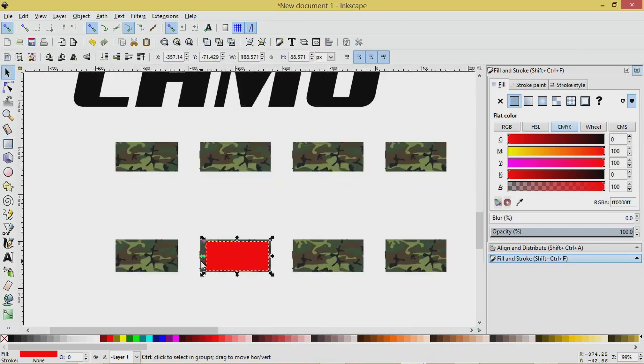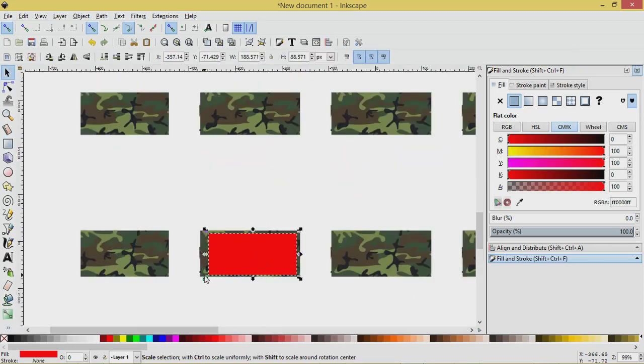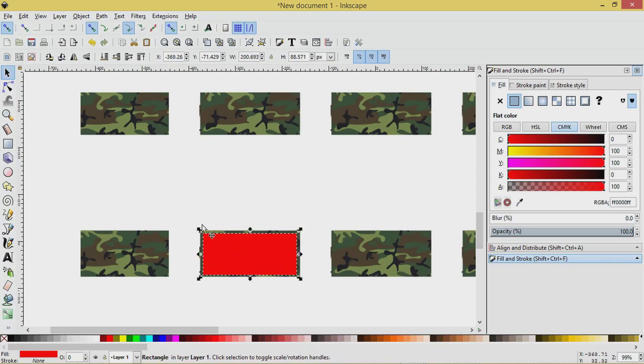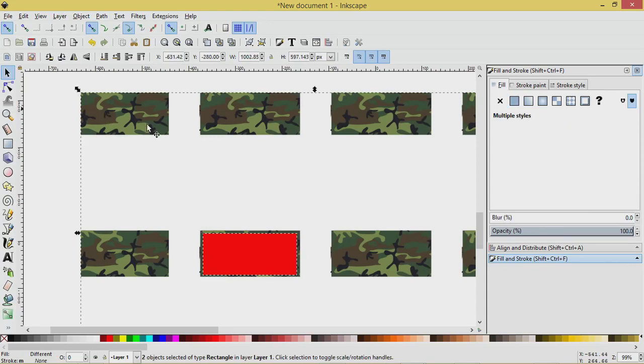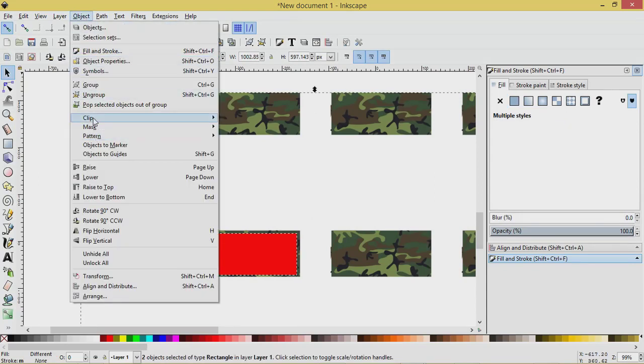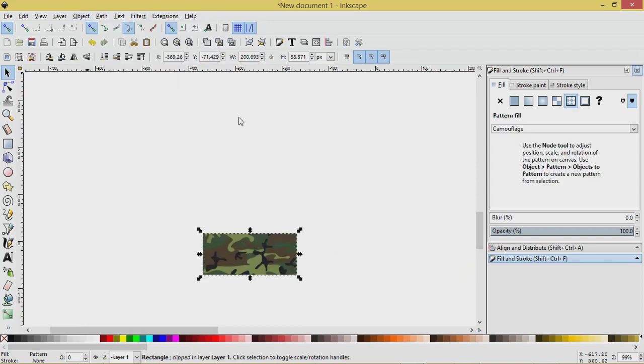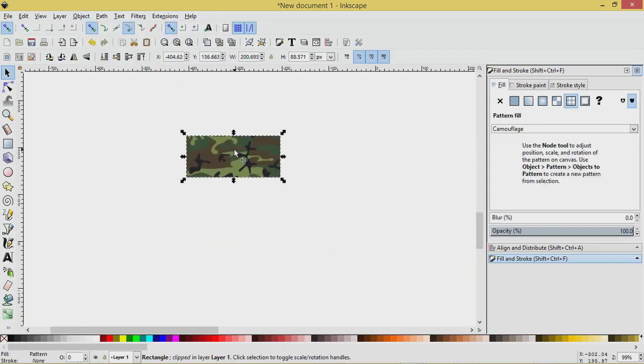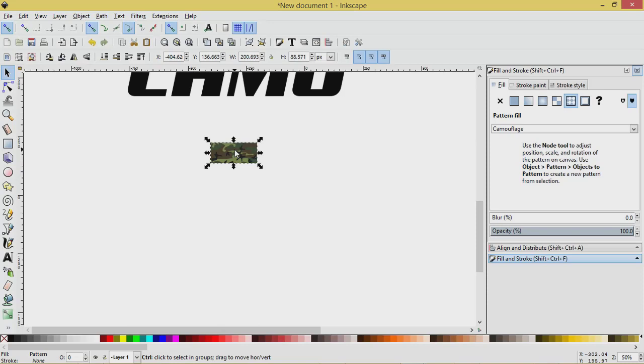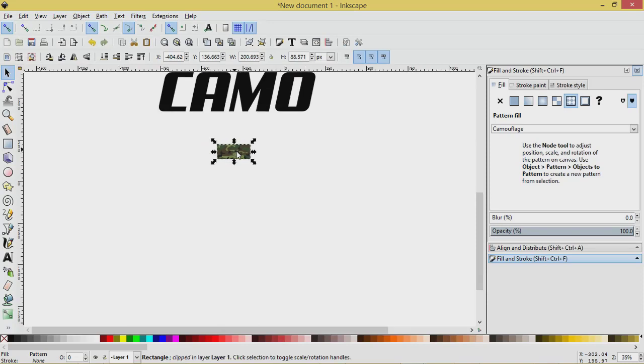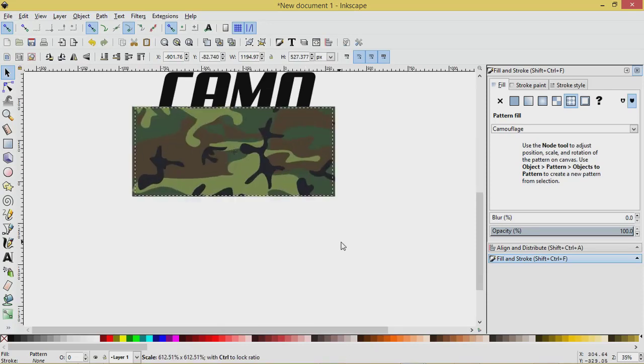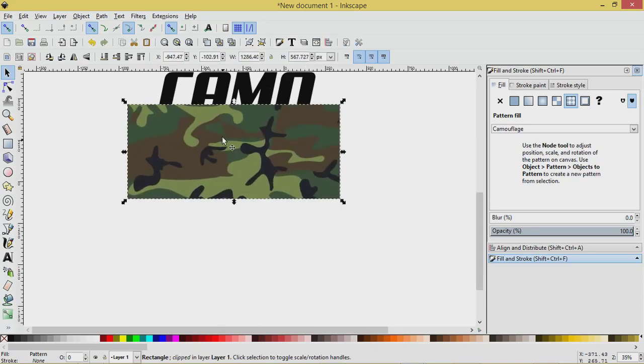I'll zoom in using Control, make this a little bigger. That's good enough. With this red object selected, let's press Shift and select the rest of this pattern here, and we'll go Object Clip Set, and now we have a piece of this pattern that we want. Let's scale it up using Shift and Control, make it nice and big.